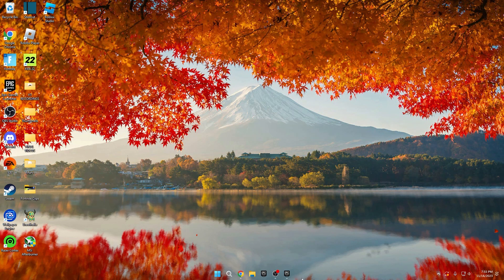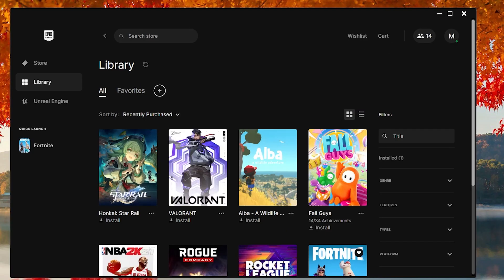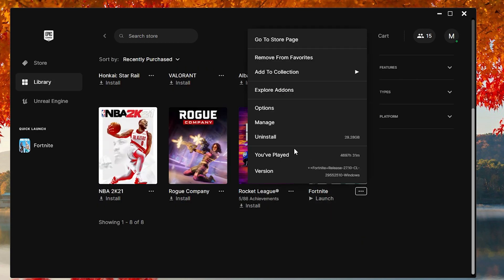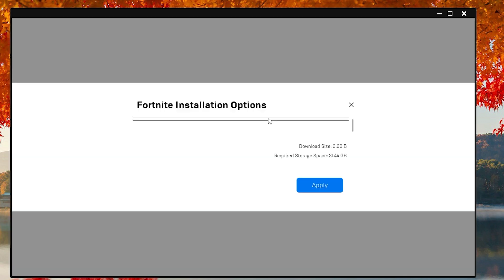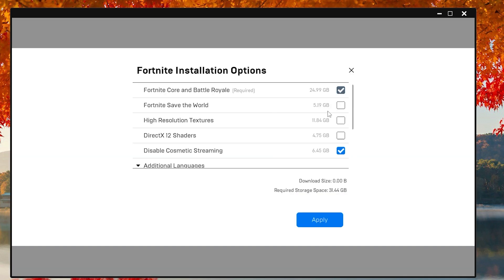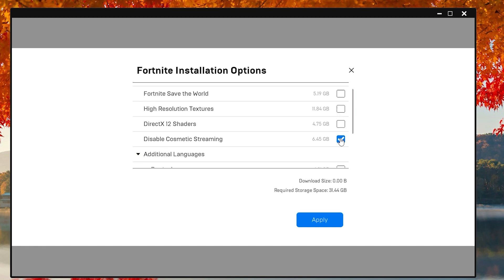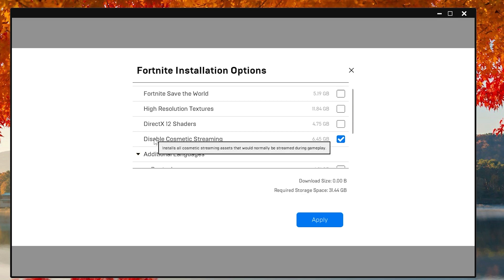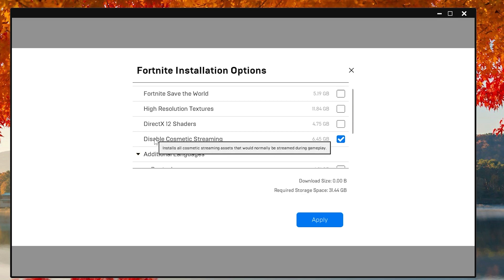Step 4. Epic Games Launcher Settings. To optimize your Epic Games Launcher Settings, open the launcher, go to your library, click the three dots next to Fortnite, enter options, and disable high-resolution textures and direct X12 shaders. If you don't use Save the World, you can disable it as well. The only setting to keep enabled is Disabled Cosmetic Streaming. This setting pre-installs all skins, gun wraps, and items in the game before you load in, enhancing performance.